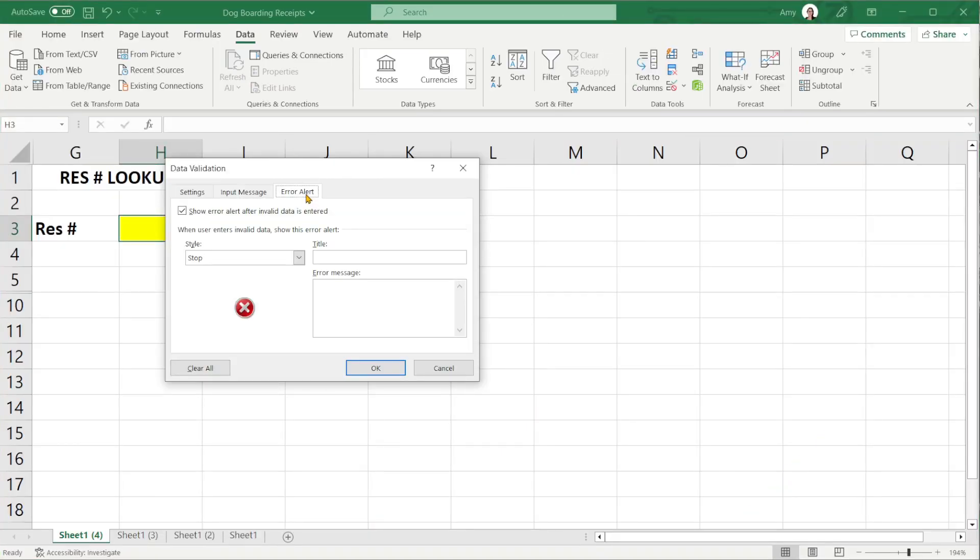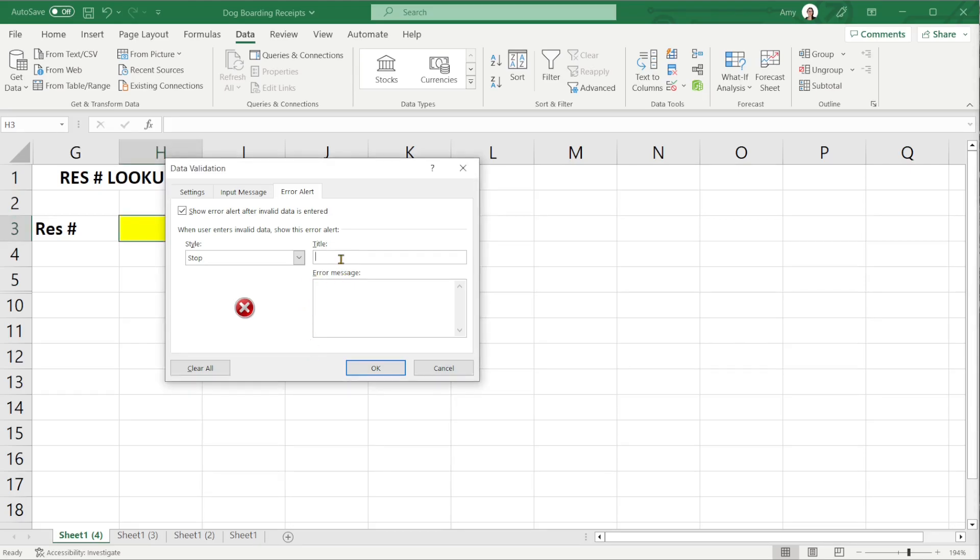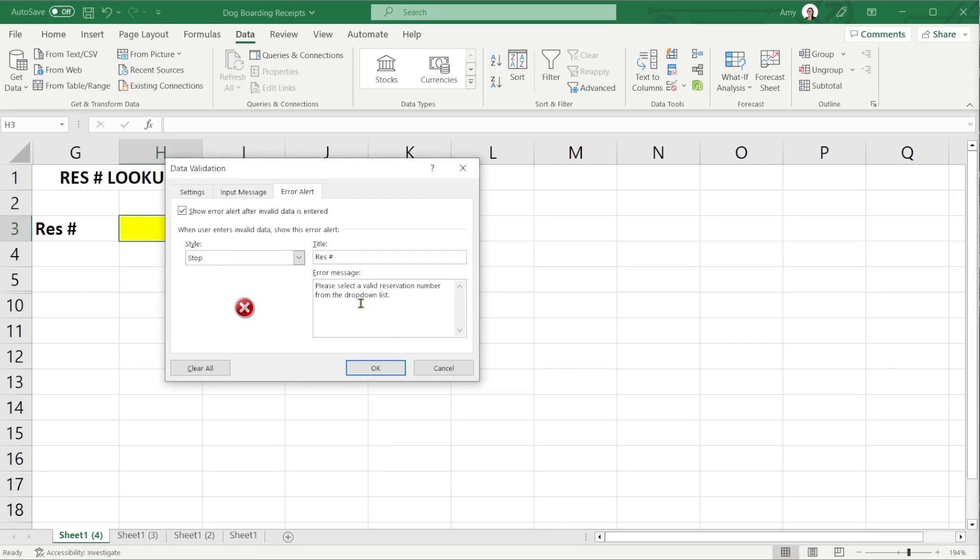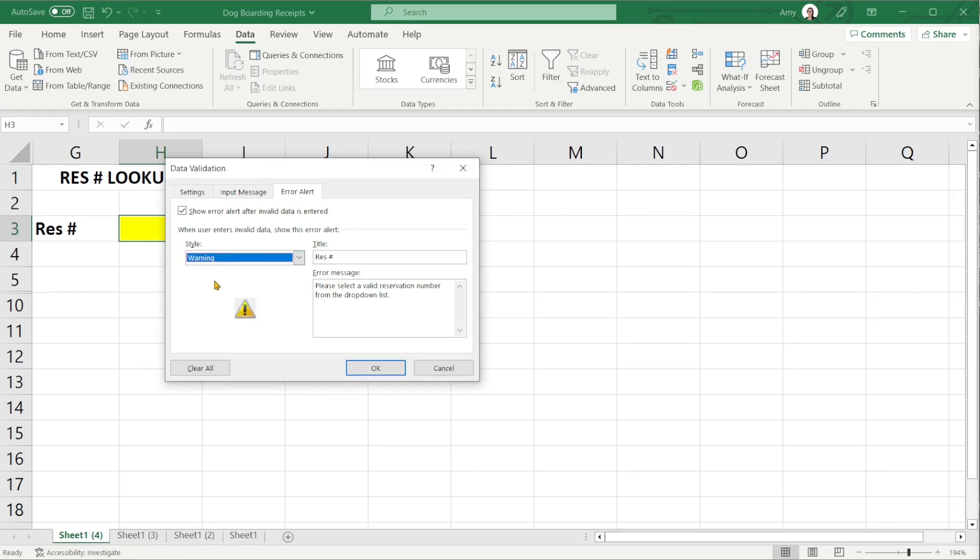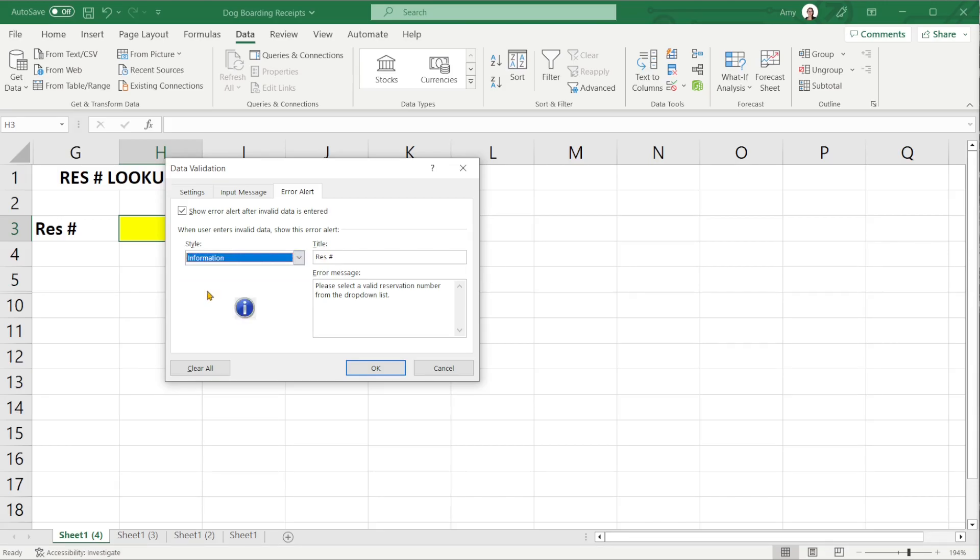Similarly there is an error alert so if the user enters incorrect data then this notification will pop up and help them correct the error. So we have a title and an error message. There are just a couple of styles here so if you want it to be a warning or information. Again we can turn this off if we would like.